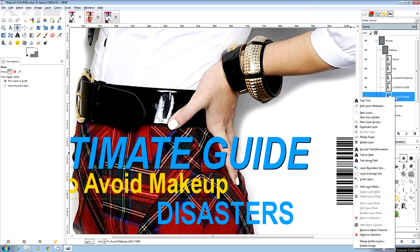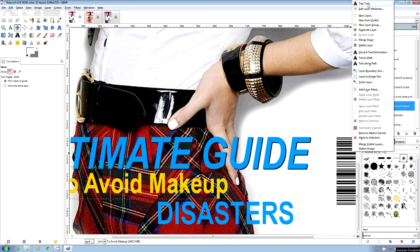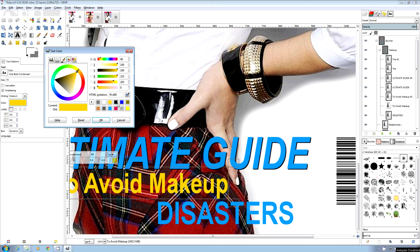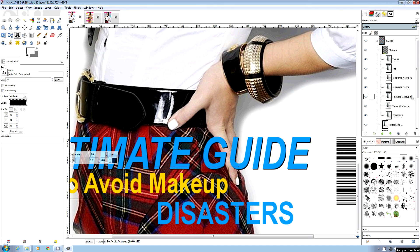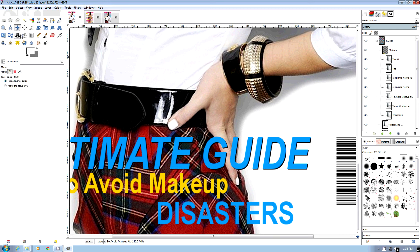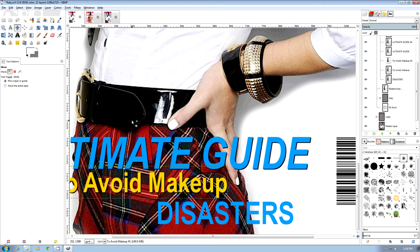I've duplicated the layer, gone to the bottom layer, chose the text tool, changed the color to black, then gone to the next layer up, chosen the move tool, and then using the arrows on the keyboard, moved it over.